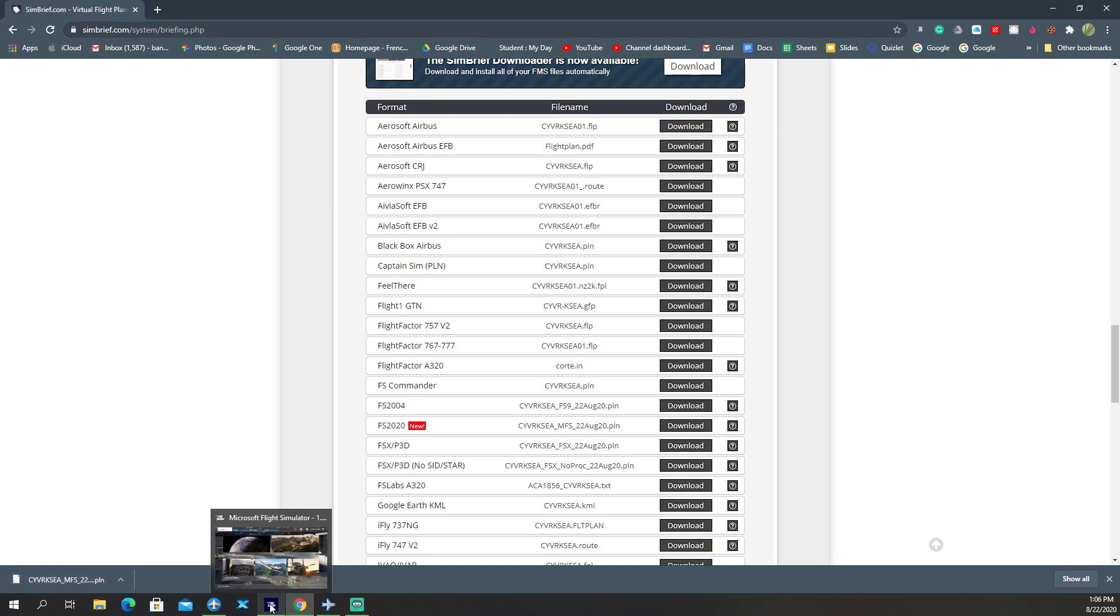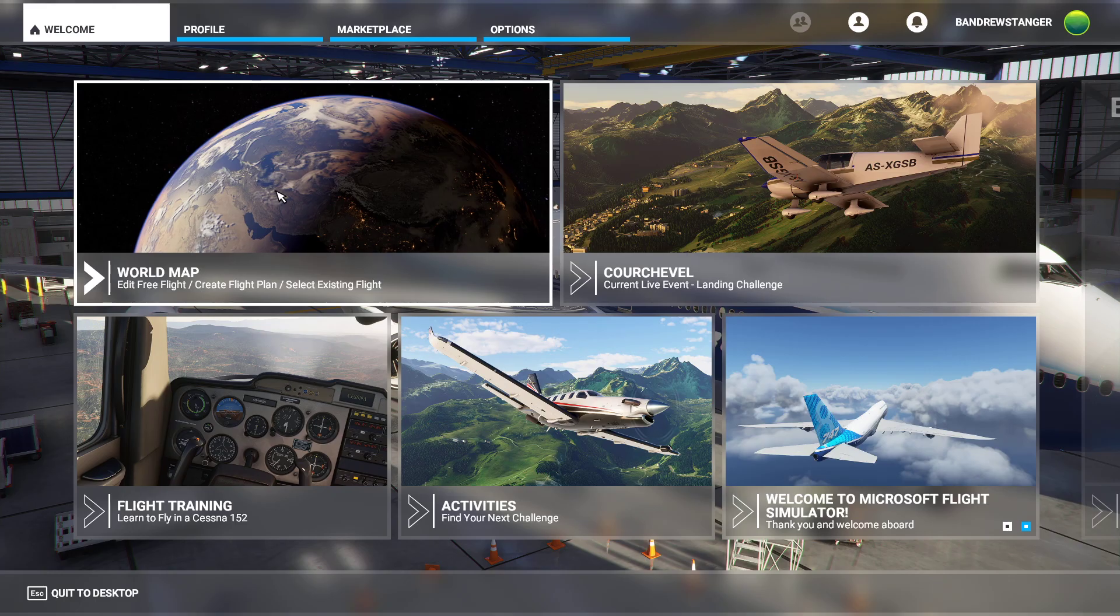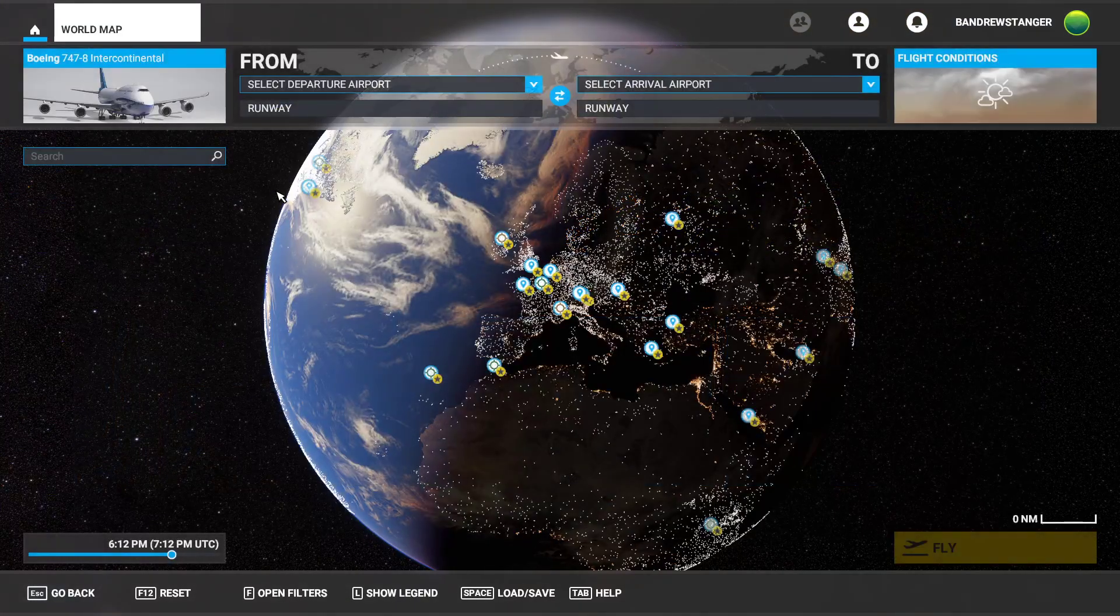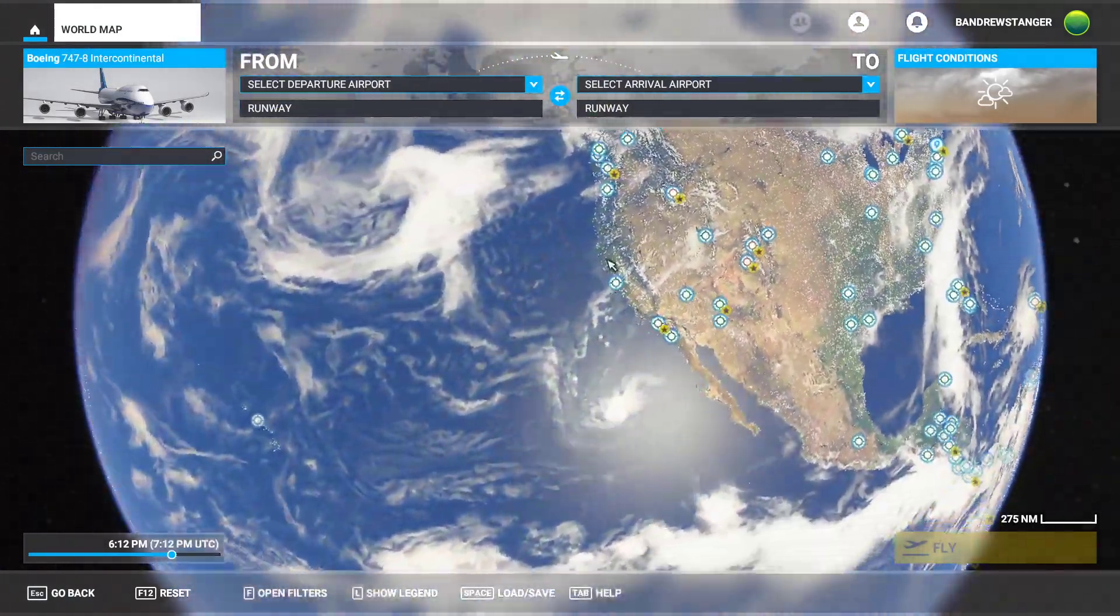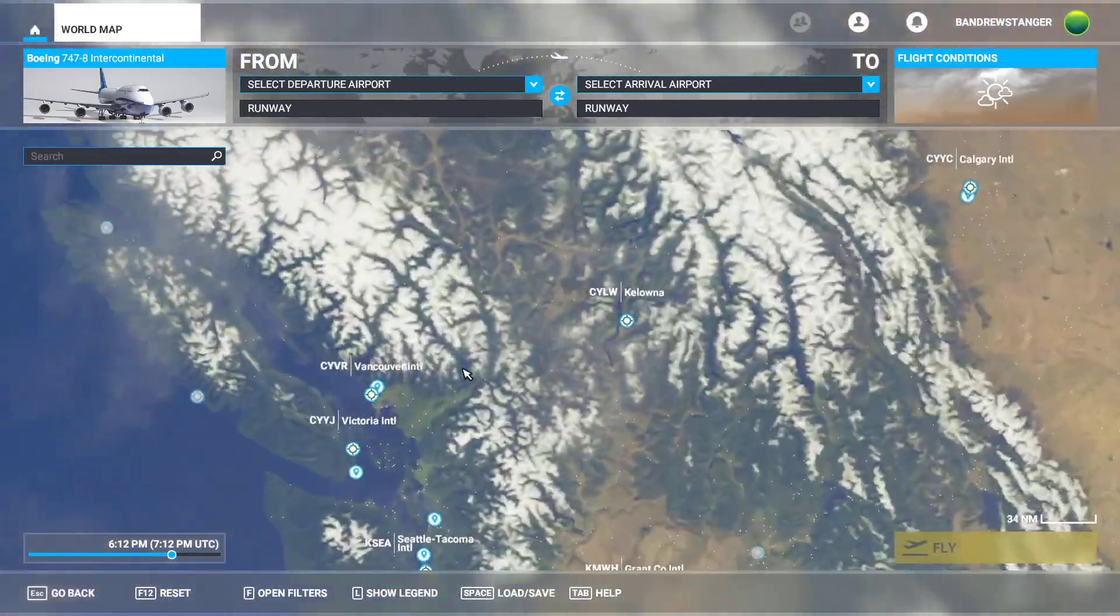Okay, now let's go back to Microsoft Flight Sim. We'll click World Map. Perfect. And we'll go to Vancouver here.